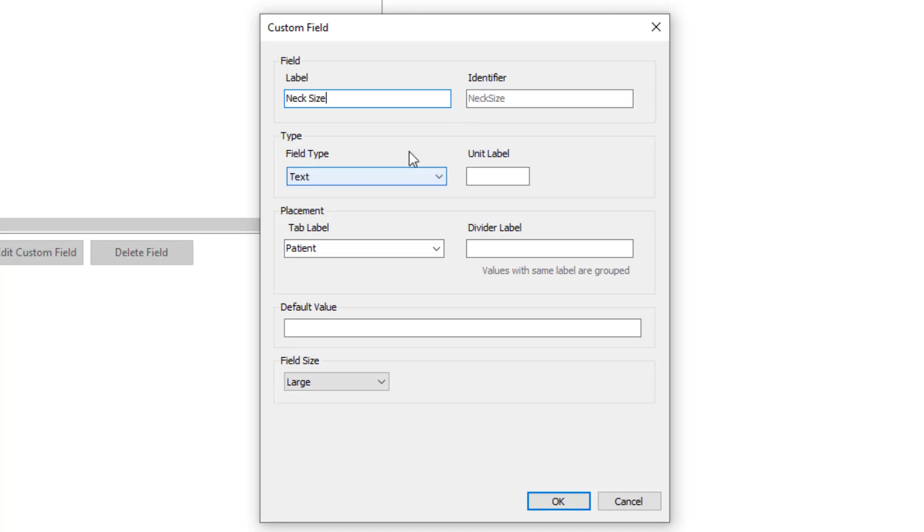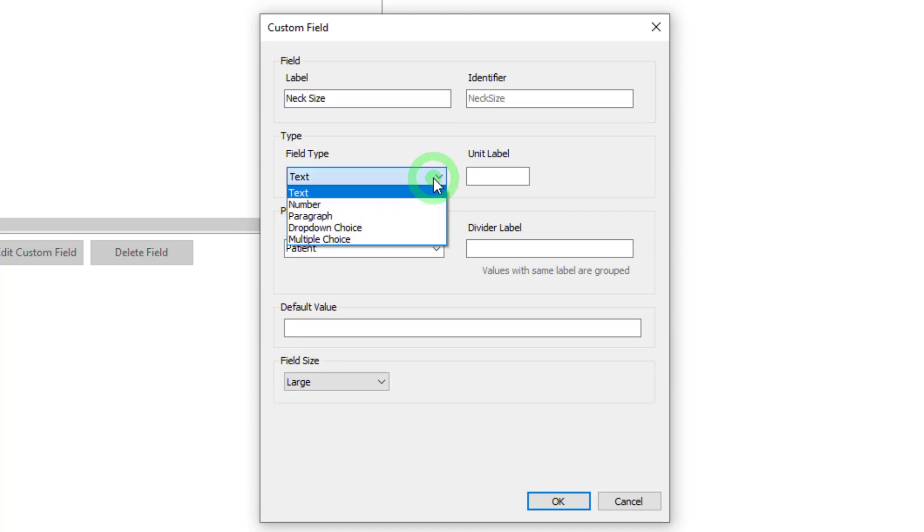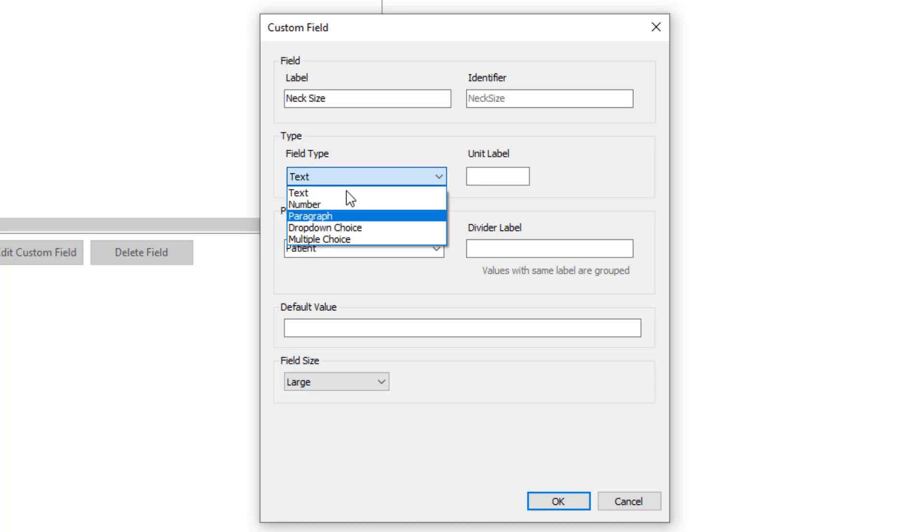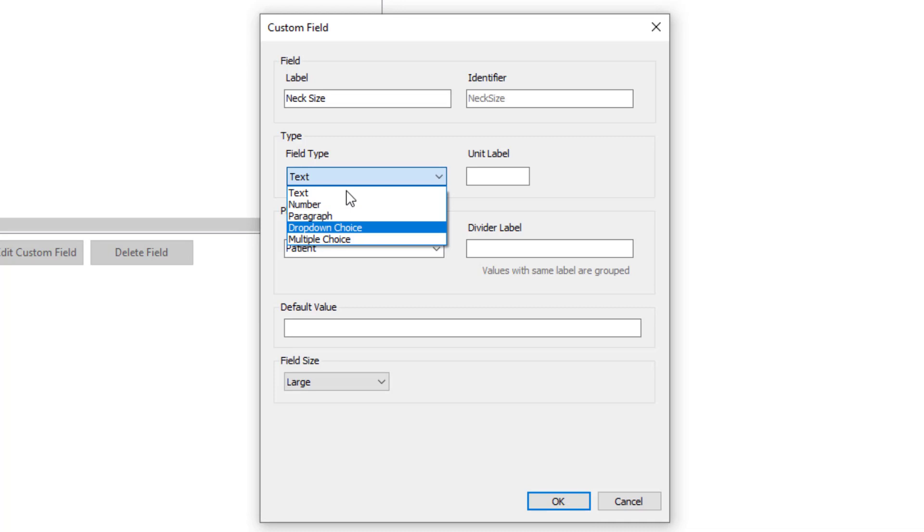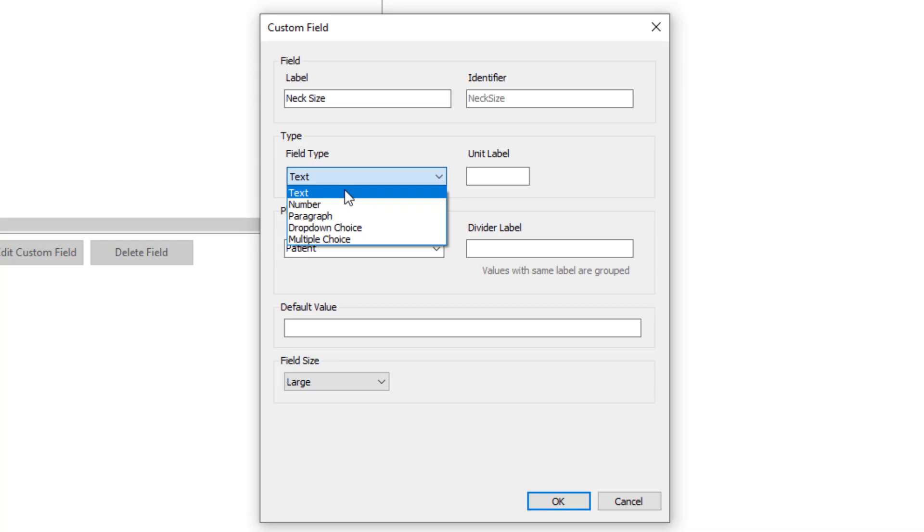The field type is next. We have a number of options here. We have text, number, paragraph which is like text but allows you to enter more, a drop-down choice that looks similar to the menu that we're looking at now, or multiple choice where you have multiple options that you can choose. For neck size we'll leave this as text.